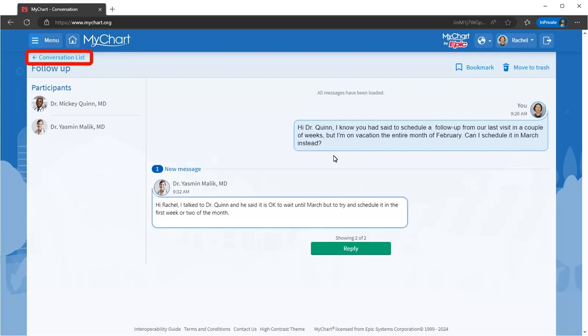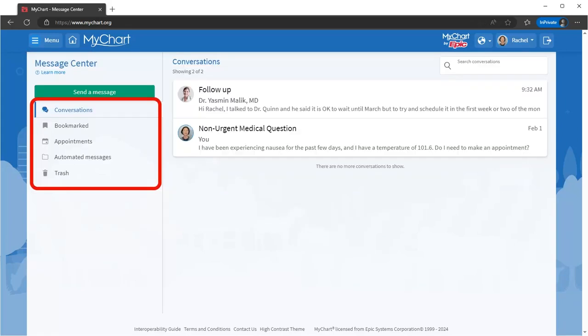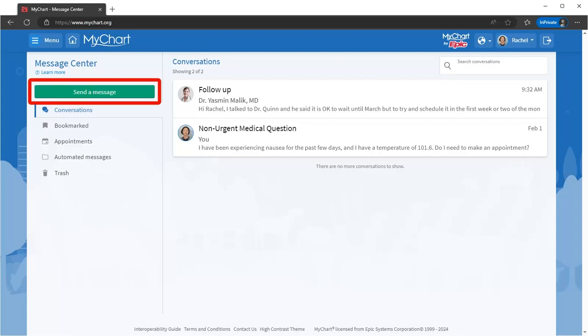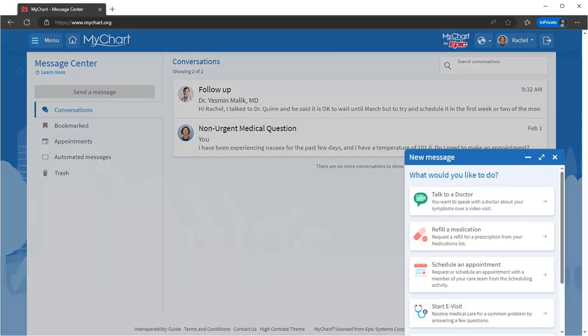And then open in an easy-to-read chat format. Go to your message center to view all previous messages or send a new one. When you choose to send a new one, you're given a list of options.